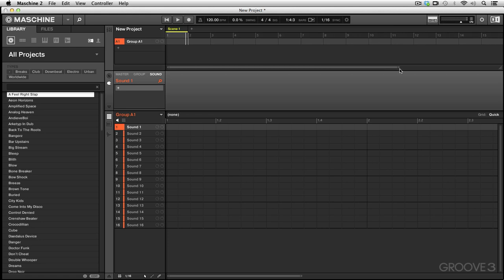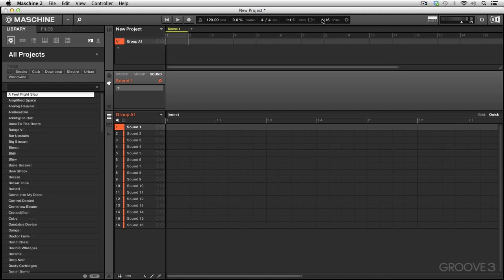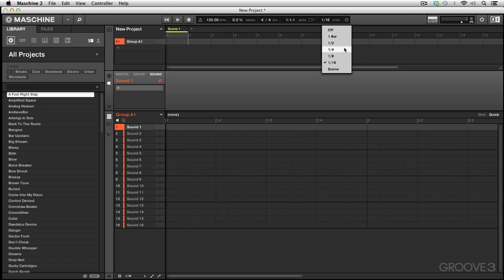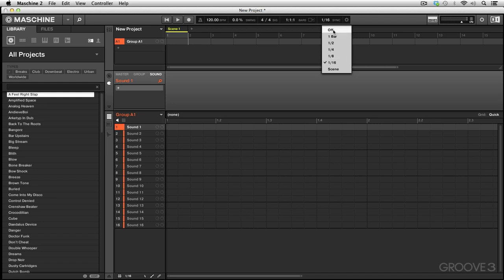Now here we see something that says sixteenths. At first you might think this is the quantize function. If you open the menu you see it says off, one bar, half, quarter, eighth, sixteenth, and scene. What this actually does is change the behavior of the timing when you're jumping around with the cursor inside of a scene or anywhere in your project, or if you're selecting scenes from the hardware controller. Basically, whatever value you set, if you jump around with your cursor in the timeline, it takes the requisite time to respond to make a change in your sequence, similar to how Ableton Live deals with their timing as you move around in their transport window. We're going to see that a little bit later as we go along.